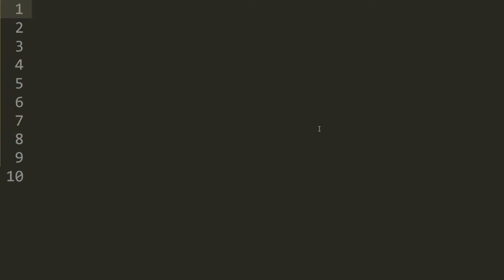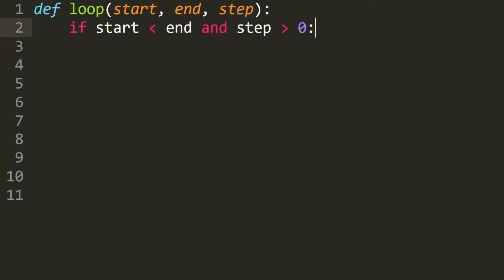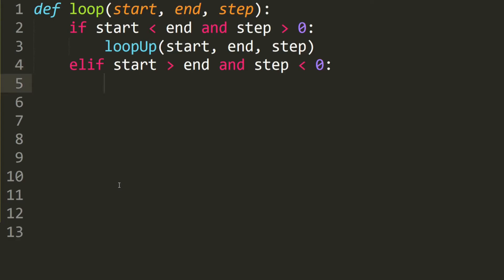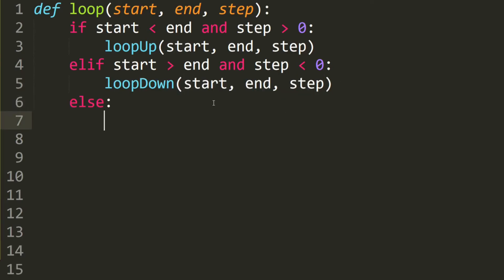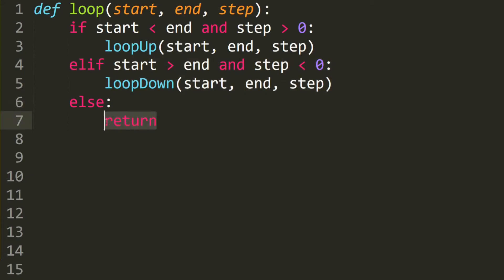Let's go over the code for the recursive loop. We define loop with start, end, and step as our three parameters. There are two case scenarios. The first one is when the step is increasing: if start is less than end and step is positive, then we call the loop_up function passing the same parameters. The second case is when the step is decreasing: else if start is greater than end and step is smaller than 0, then we call loop_down passing the same parameters. Else we return — meaning the input is invalid, so we just exit and don't do anything.